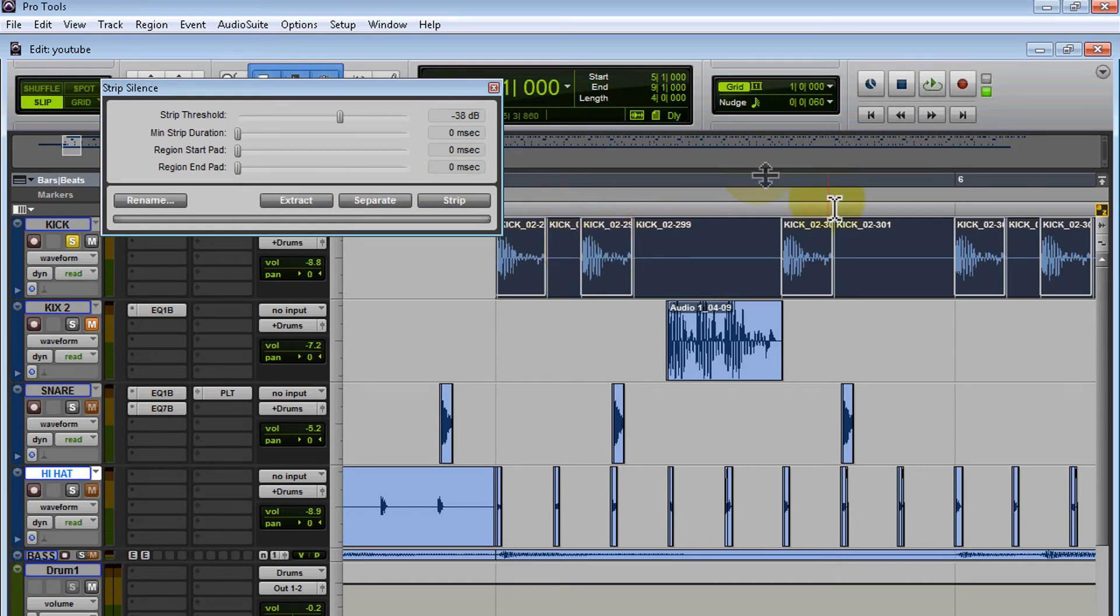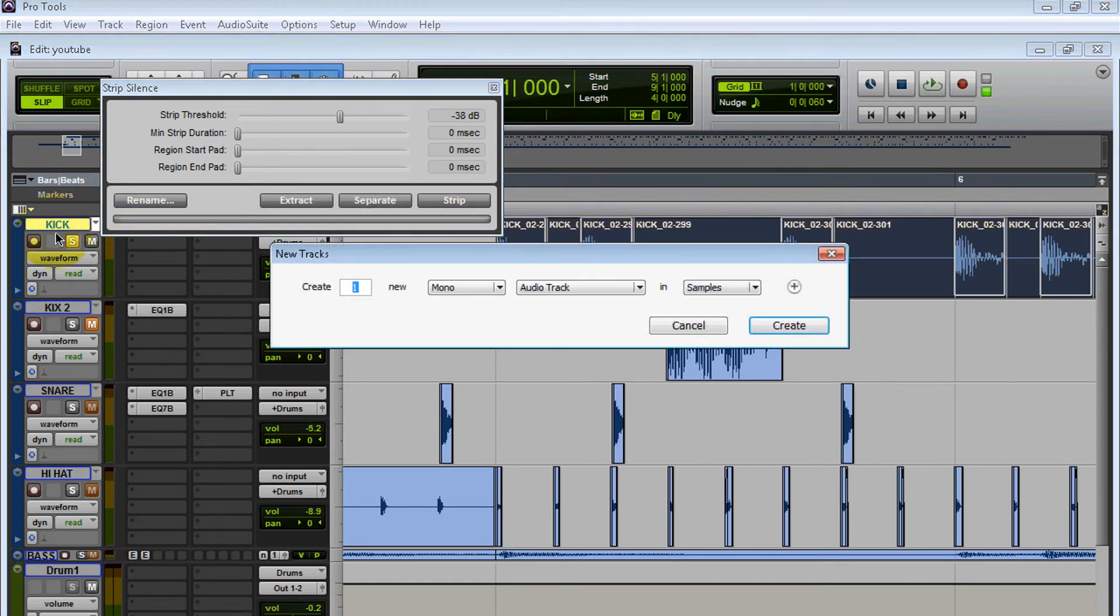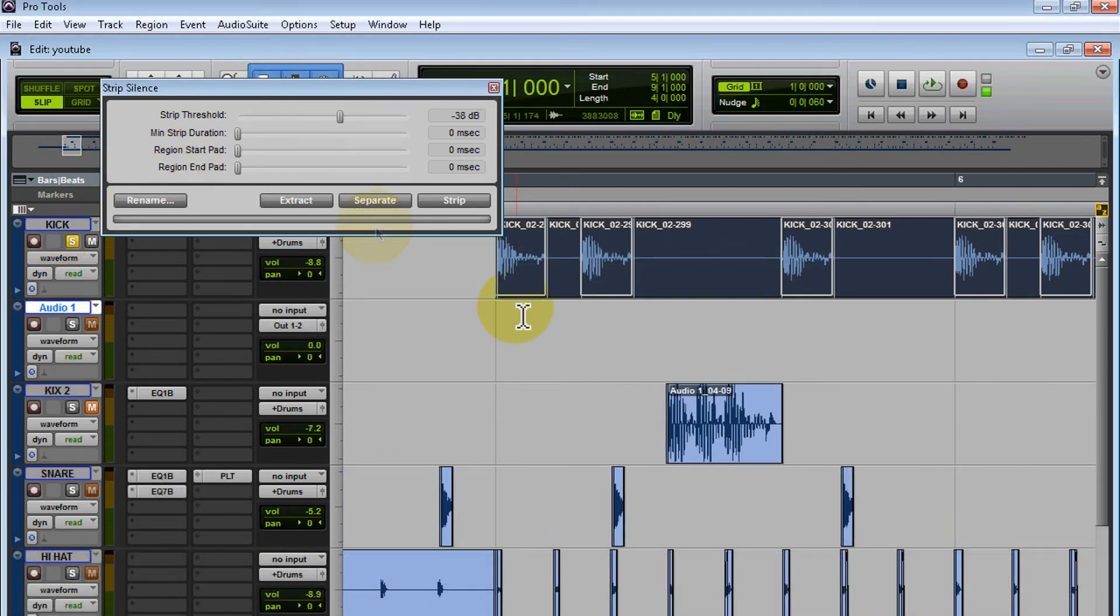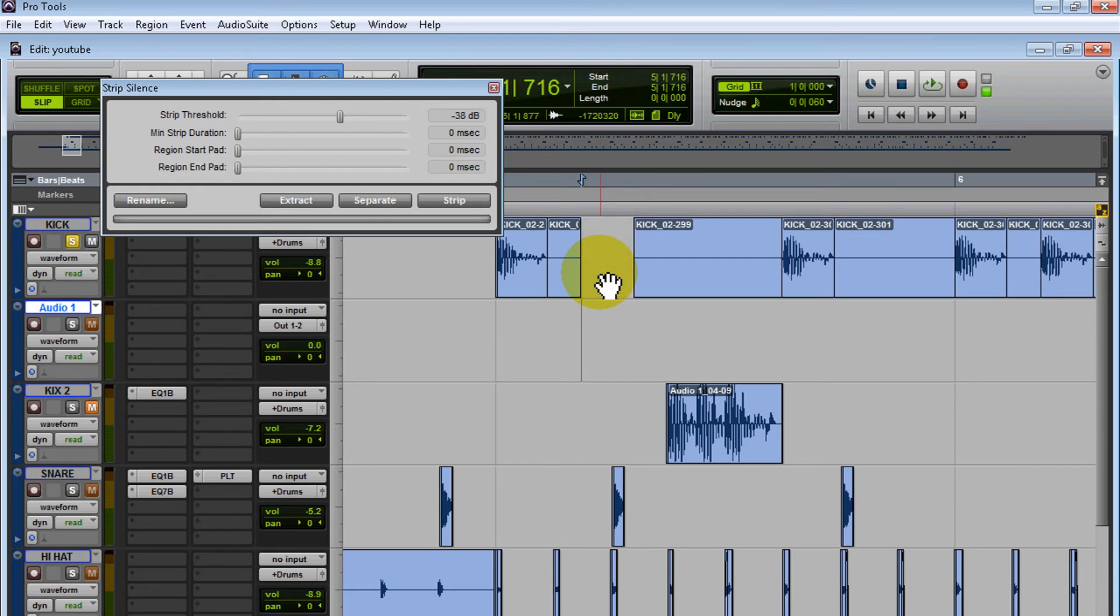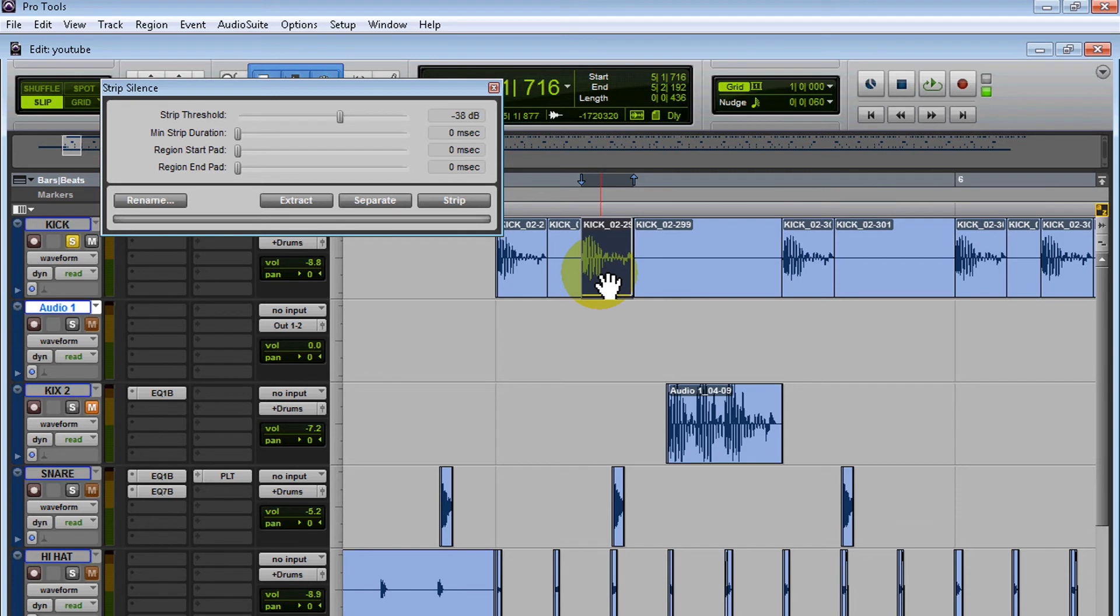If I wanted to open a new track, I can select this one, copy it, get rid of it, go down and paste it there. But you know what, I don't really want to do that.